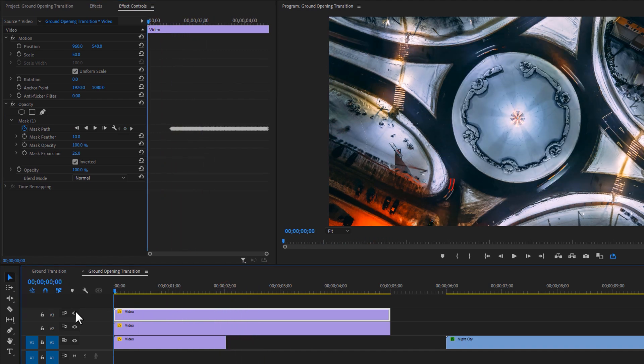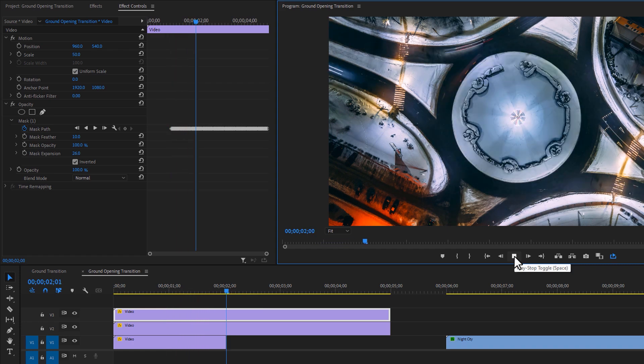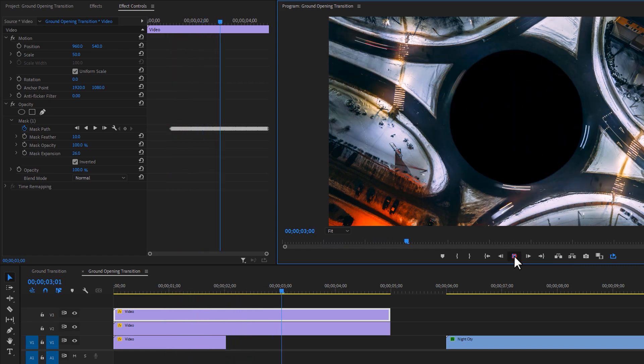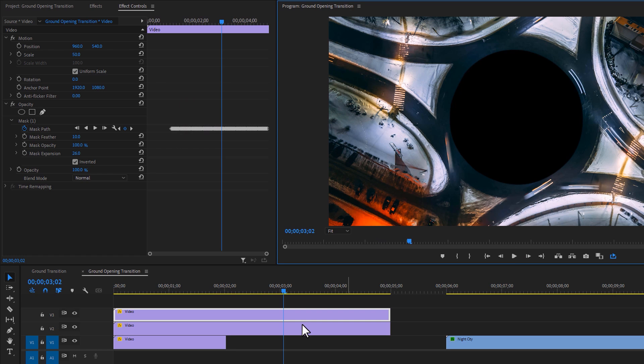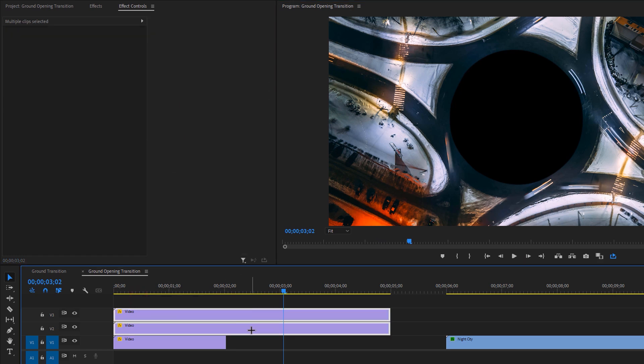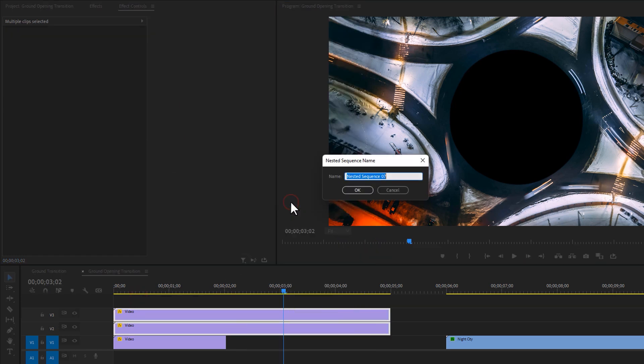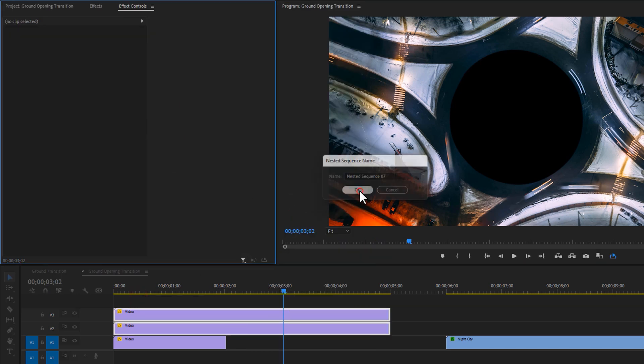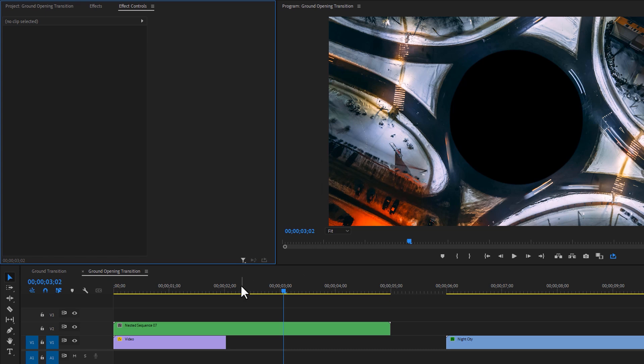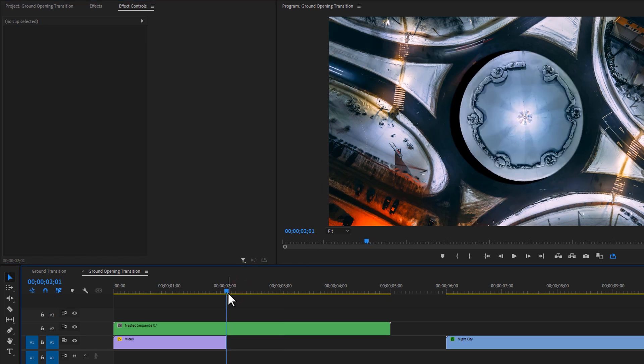Let's see a quick preview. Now we just need to add the zoom in animation. So select these two layers, right click and nest them. Now find the frame where you want to add the zoom in animation.